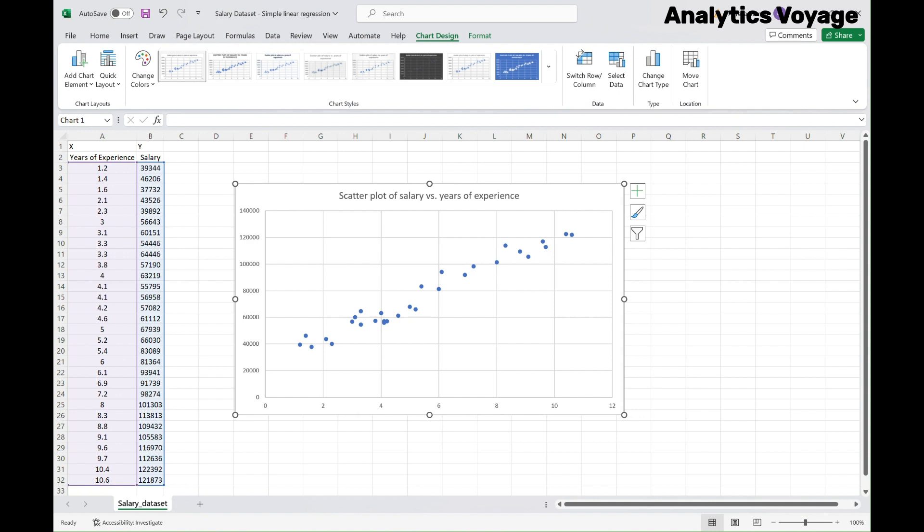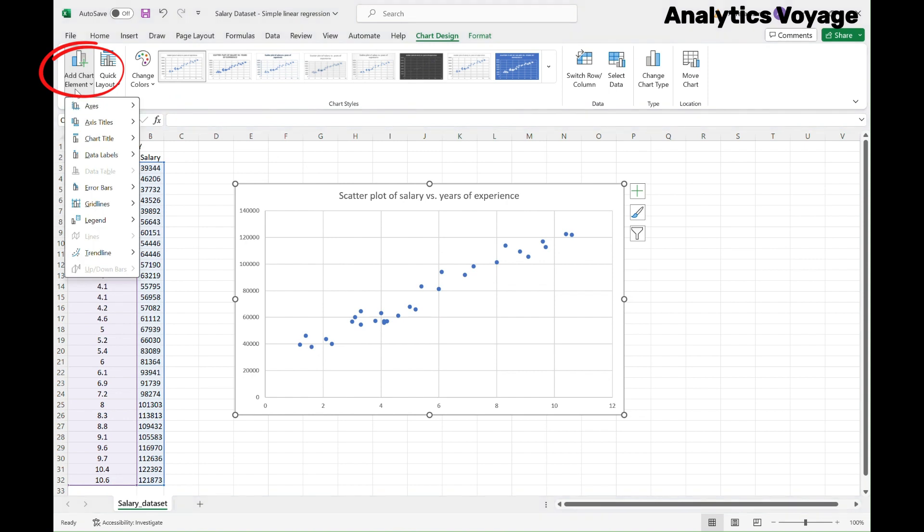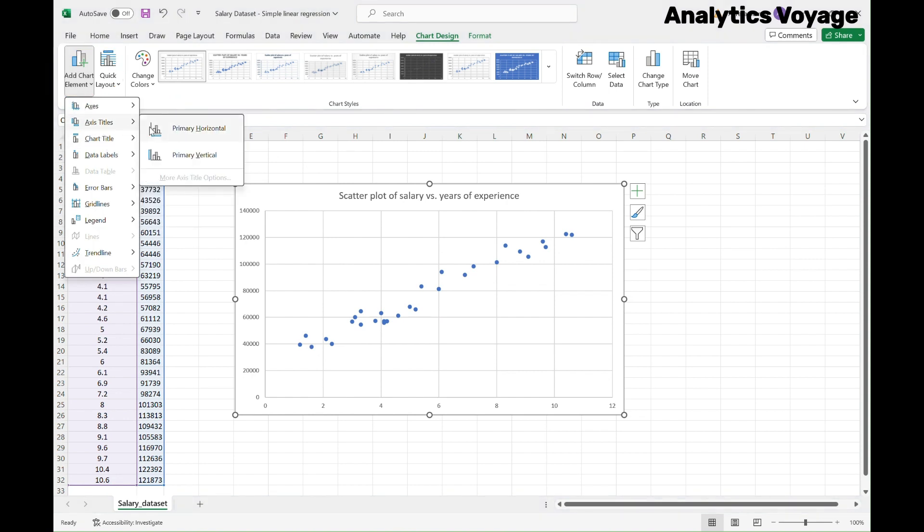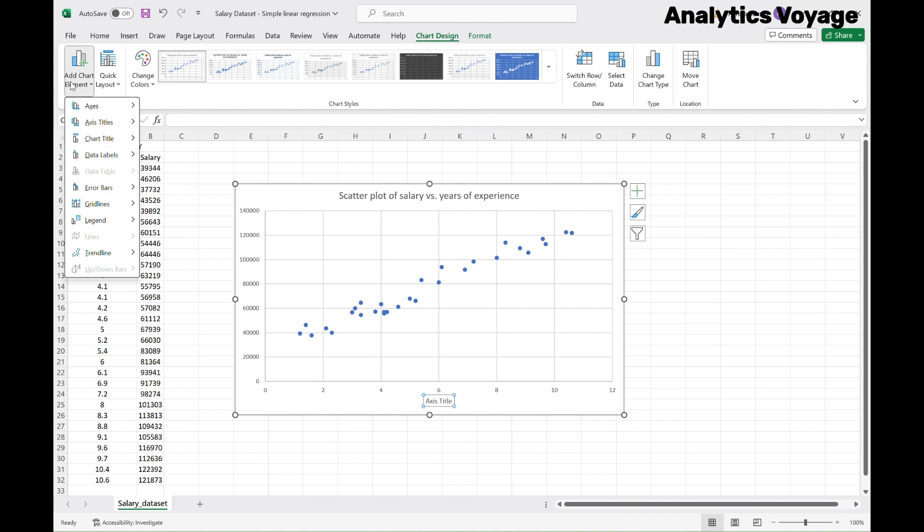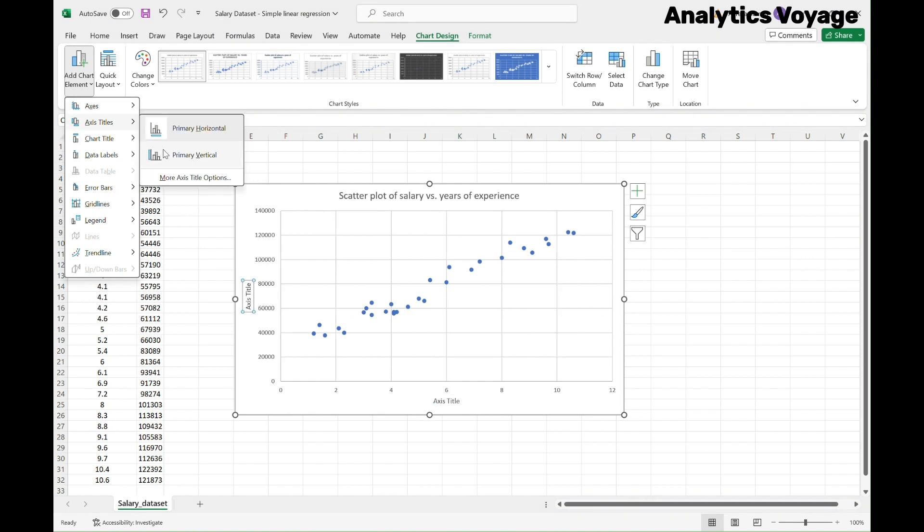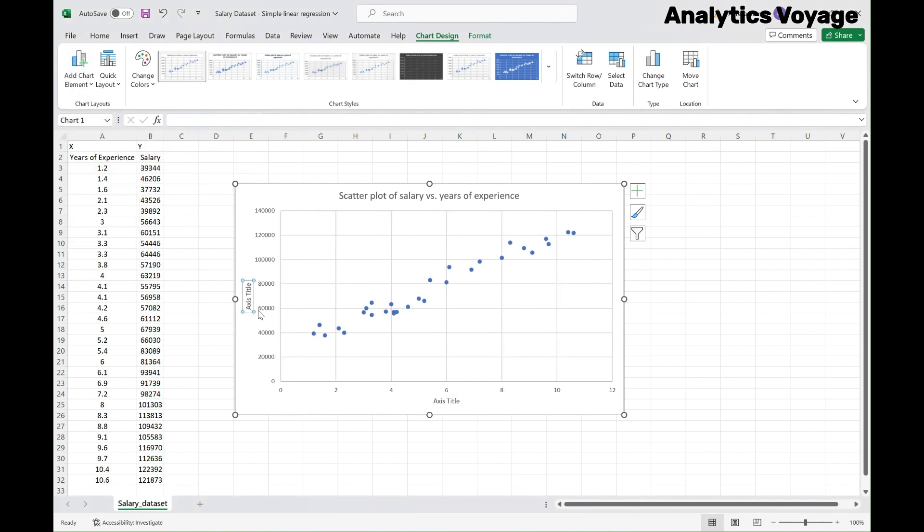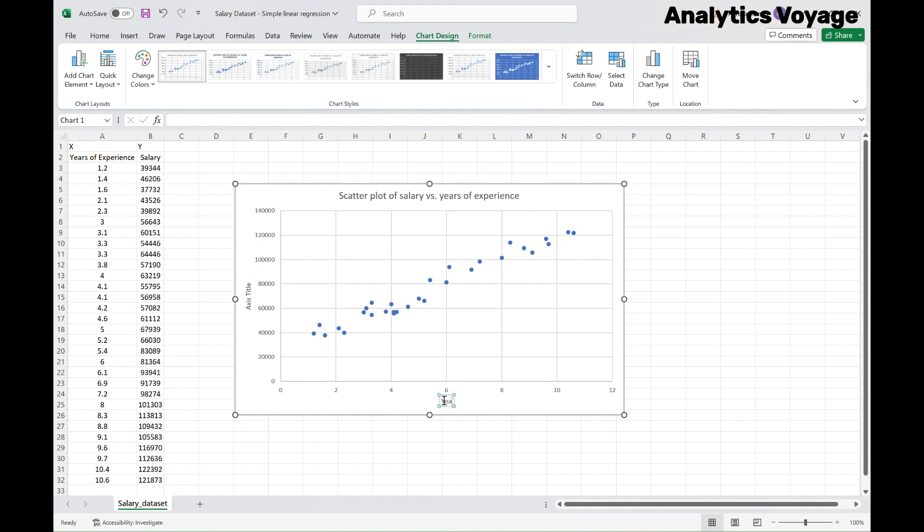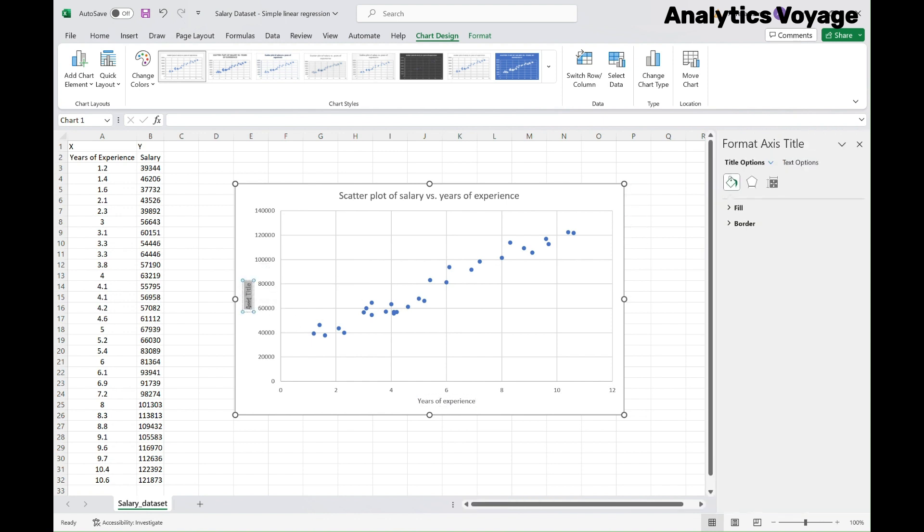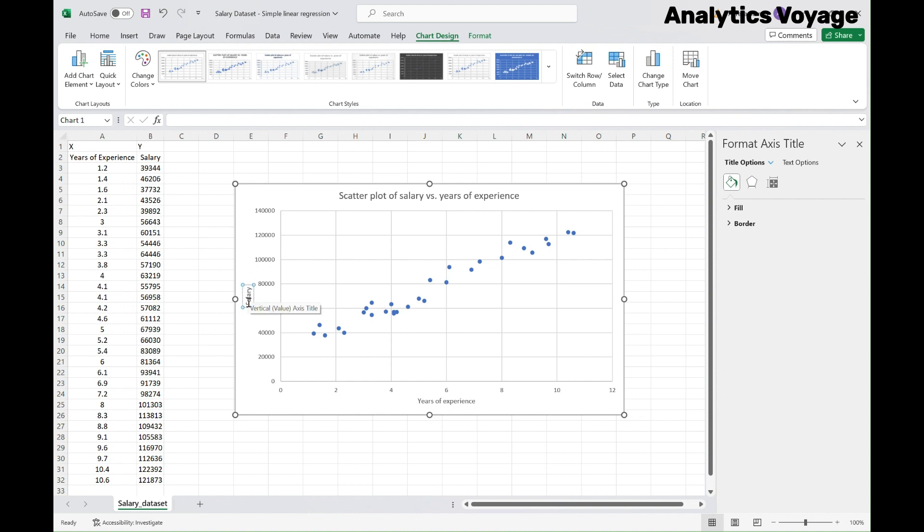To do this, make sure the chart is selected first. Then, go to the Chart Design section and find Add Chart Elements and choose Axis Titles. Select Primary Horizontal and then Primary Vertical. You can see both have been added to your chart. We can revise them by double-clicking on each and modifying them. You can add Years of Experience to your X-axis and Salary to your Y-axis. Make sure you add the units as well.